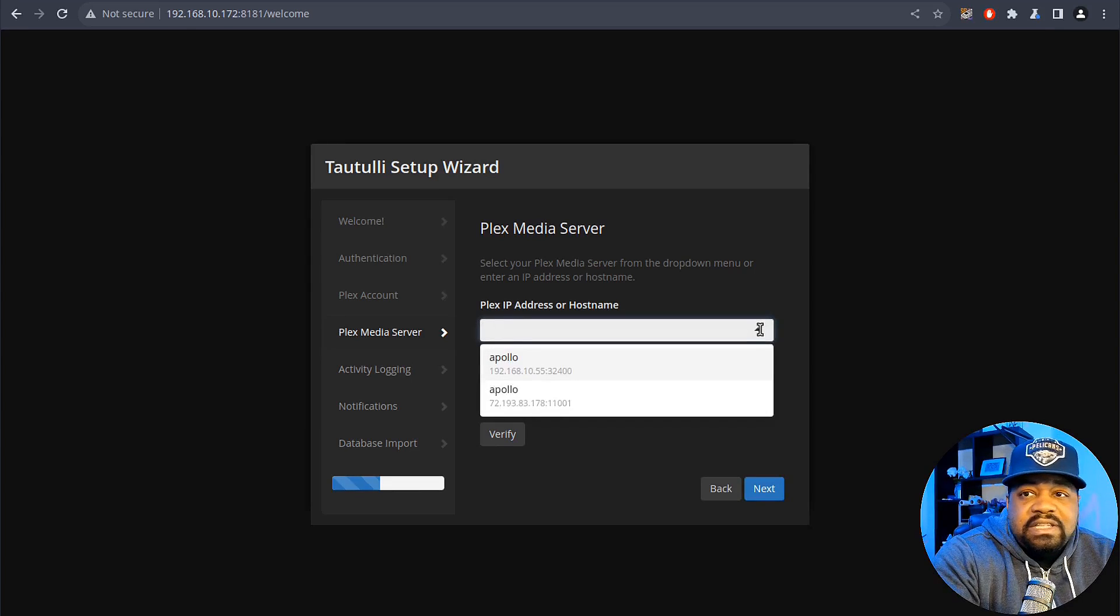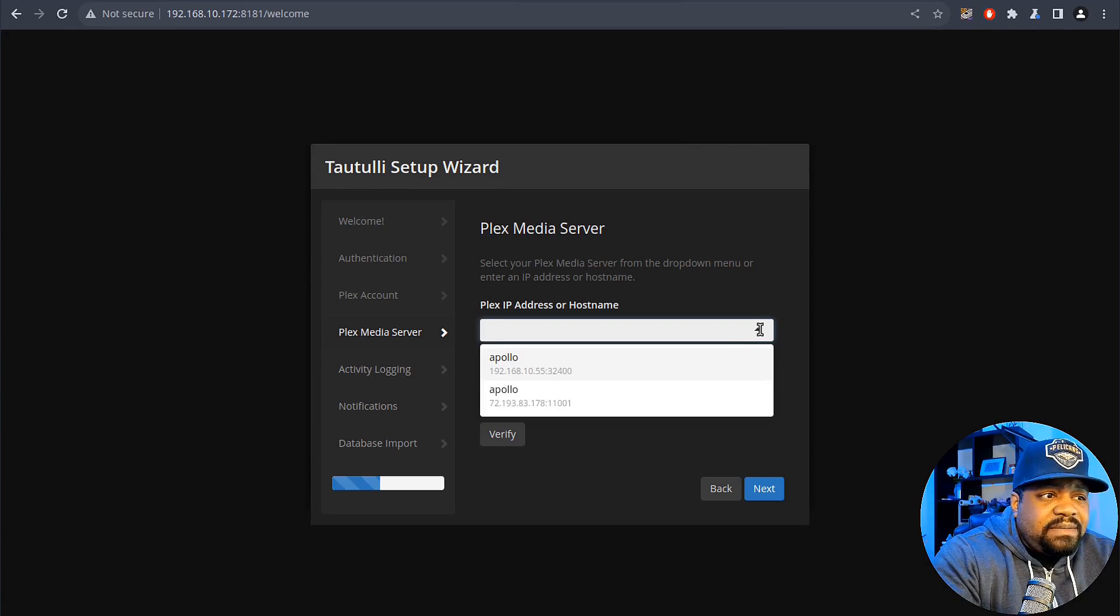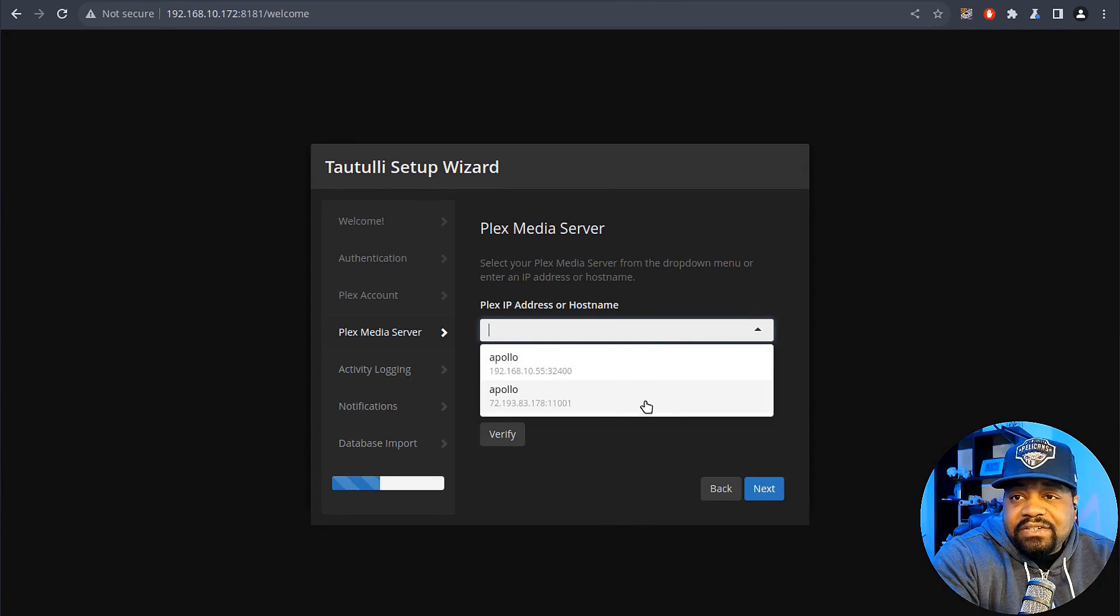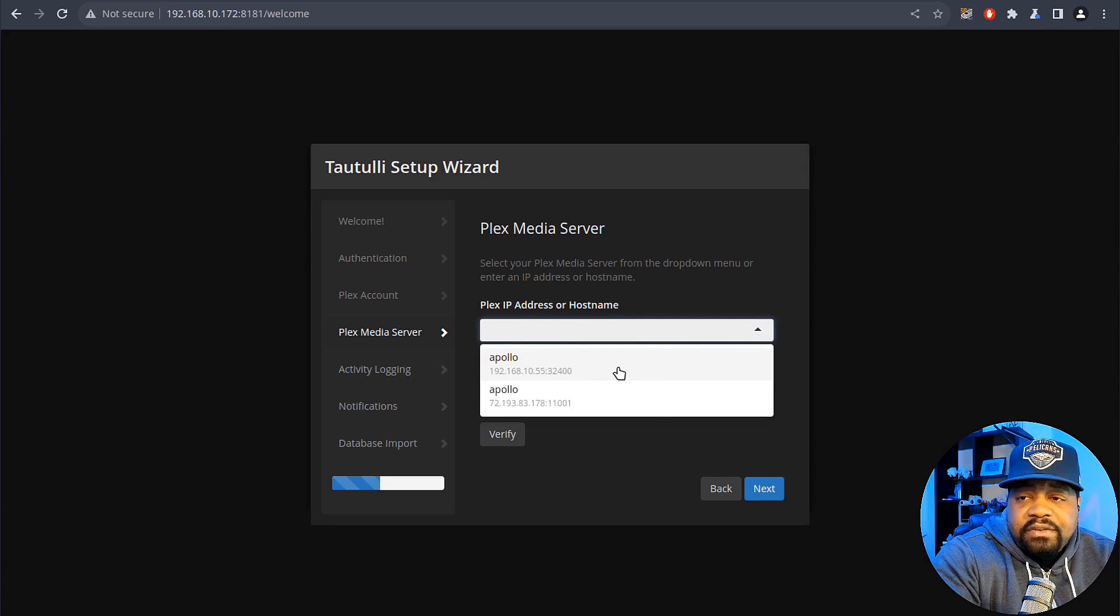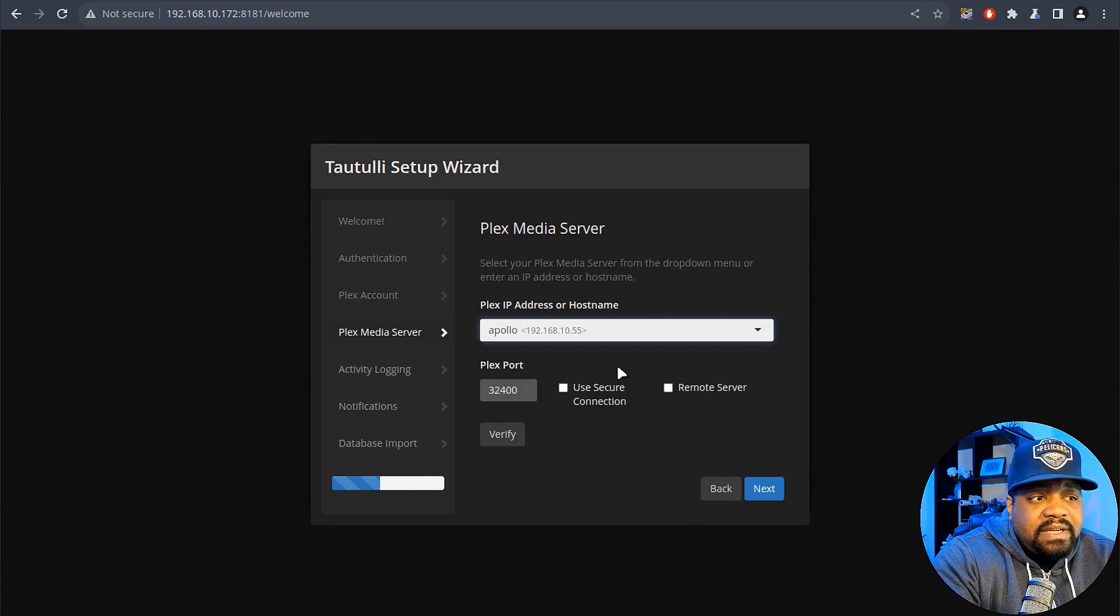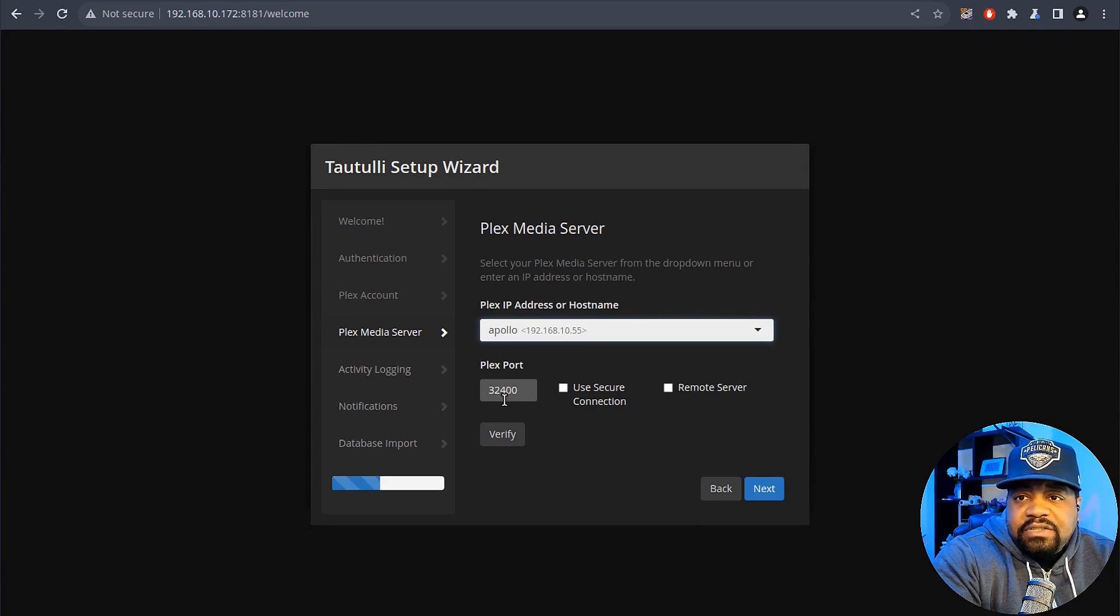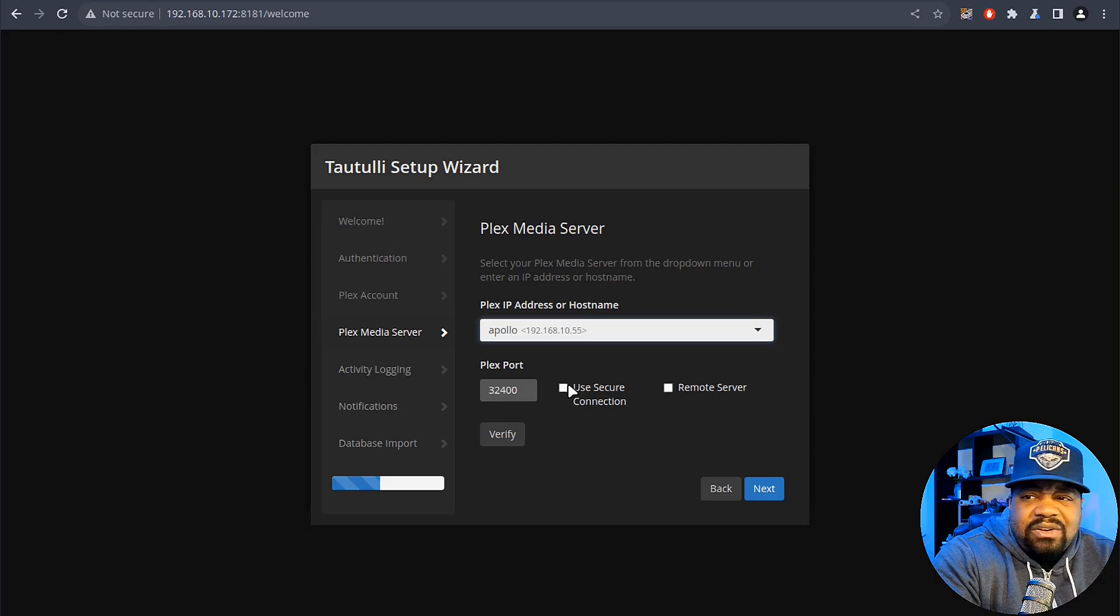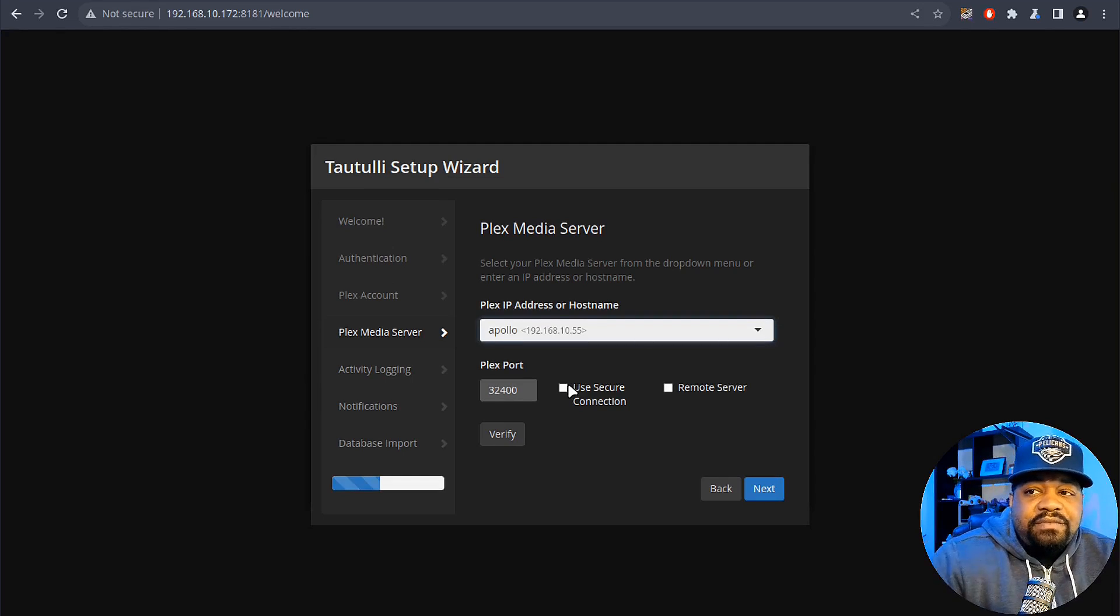If you click down here it should automatically bring up all the servers that are on your account and you'll see both the internal IP address as well as the external IP address. But we're going to use the internal. It already pulled up the server that's on my local network so let me hit that. And then we can also use the Plex port which is use a secure connection.